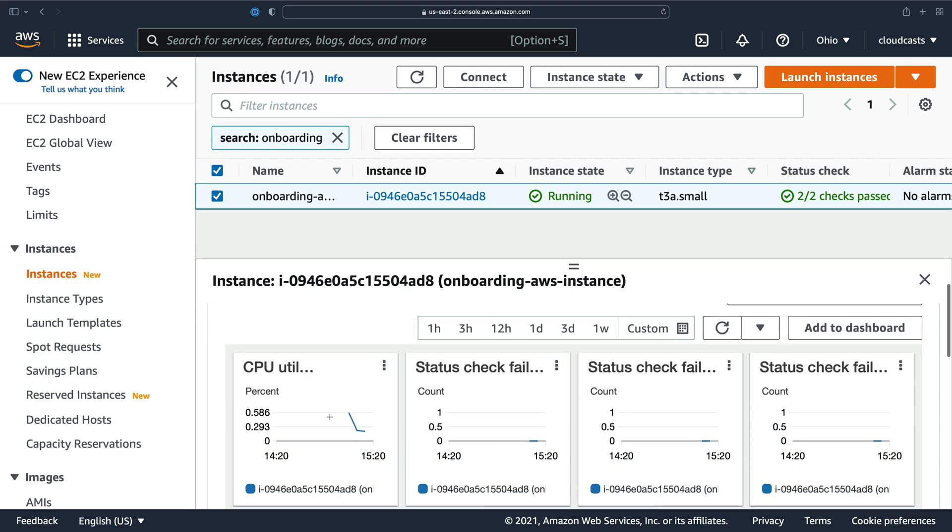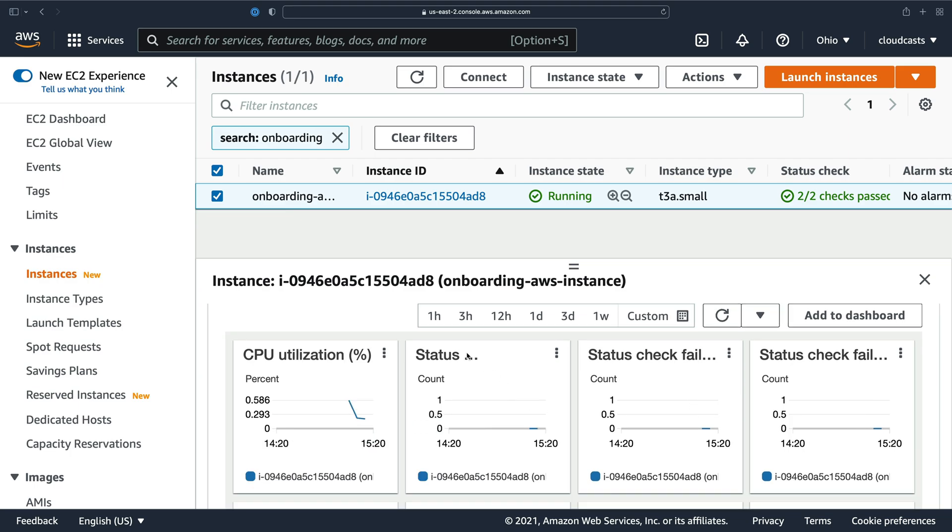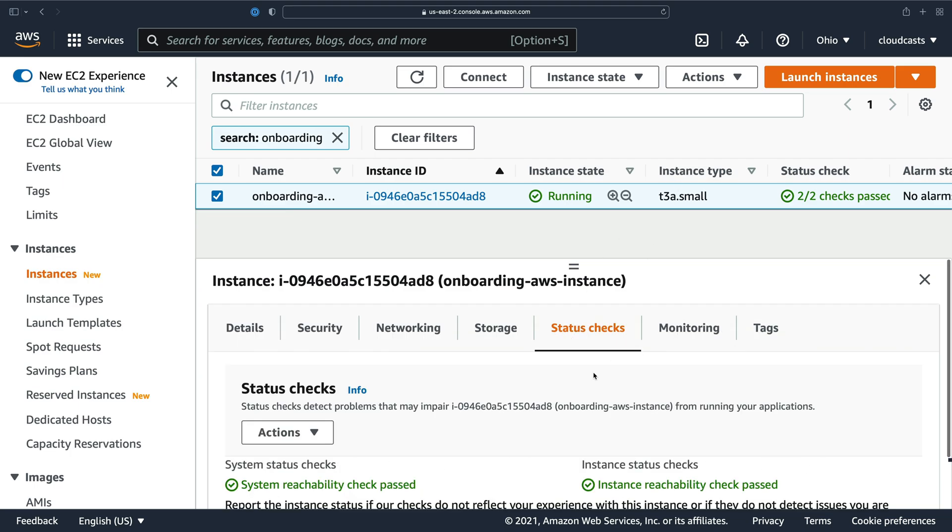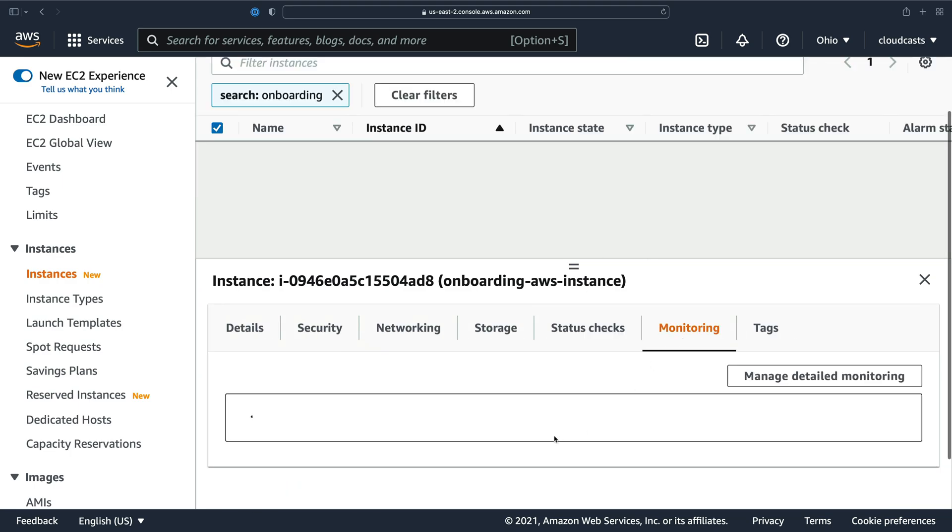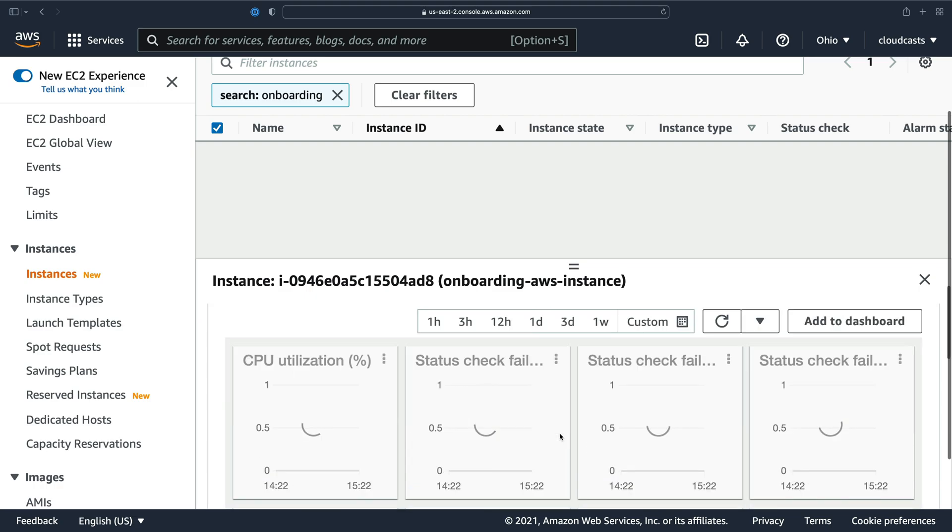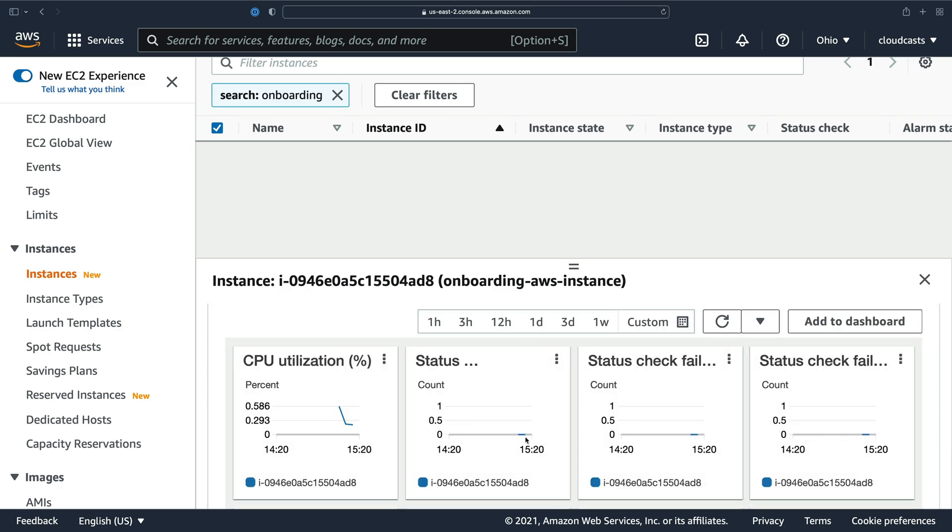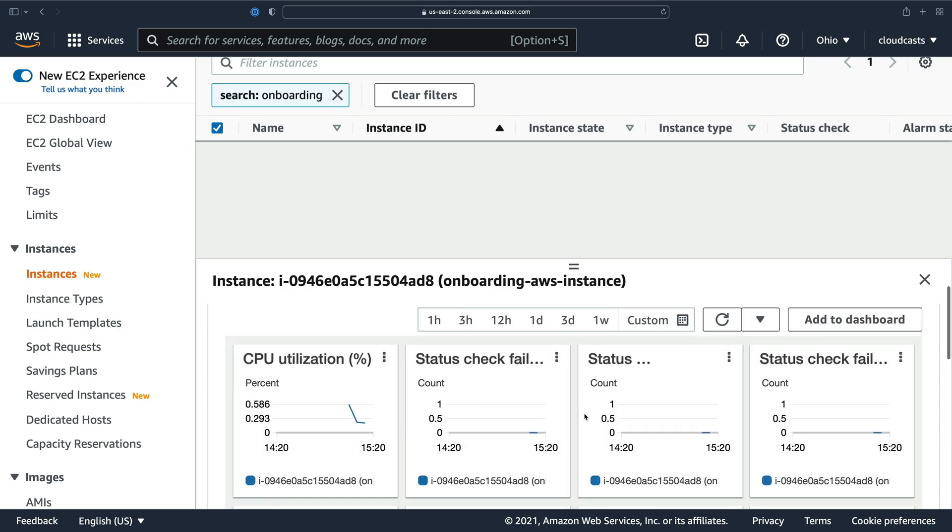So we can see my CPU usage is very low. Status checks, which are these status checks here, they are at a state of zero, which means they have not failed. A one would be a failed message.